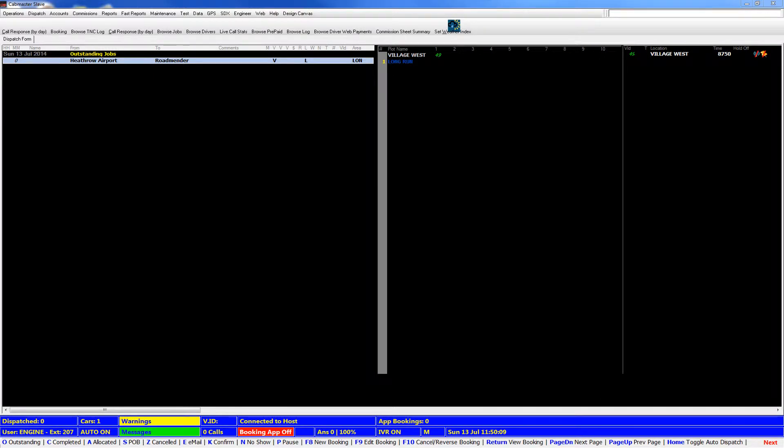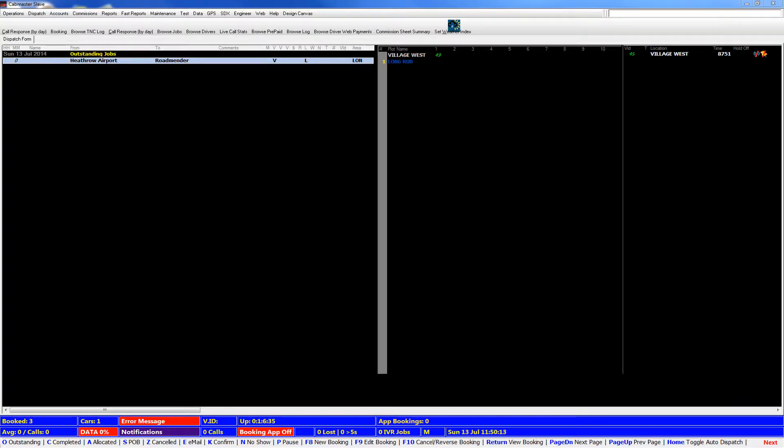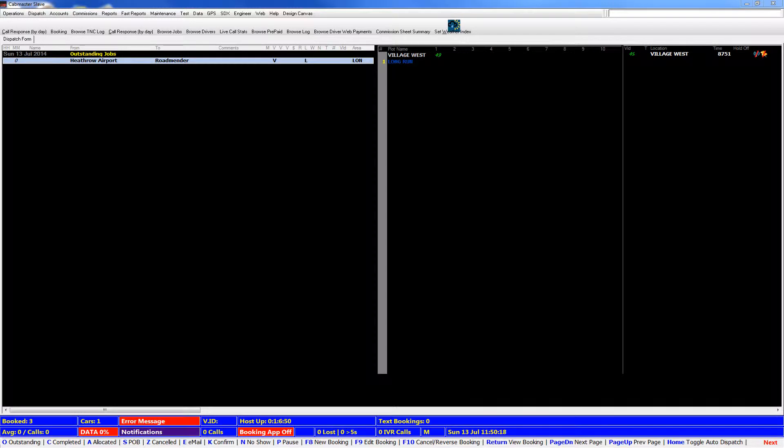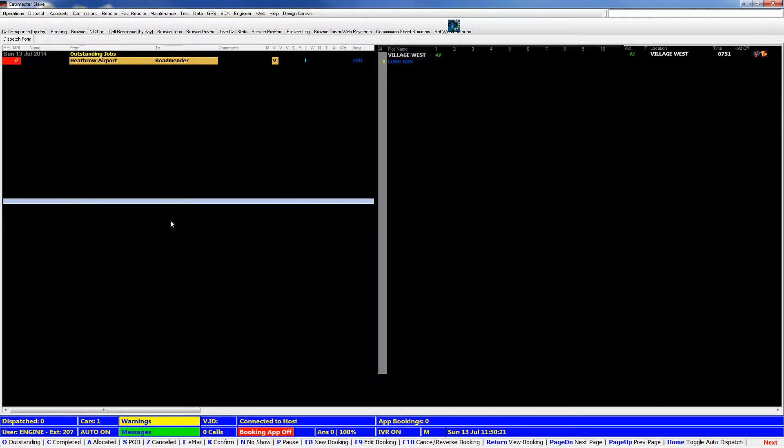Hi and welcome to this Cabmaster training video. In this training video we're going to be showing you what the features are of the tabs section of the booking form. If that doesn't make sense, don't worry, we'll show you and it'll make more sense in a second.